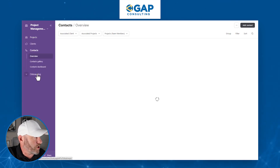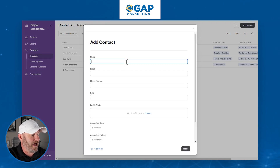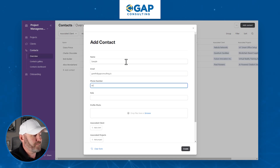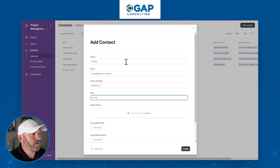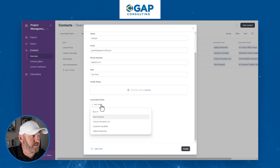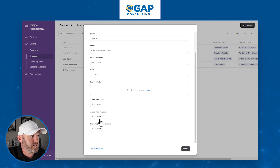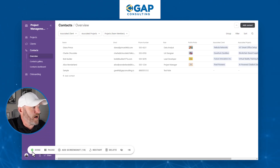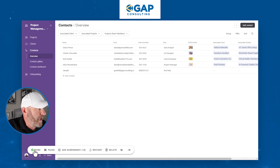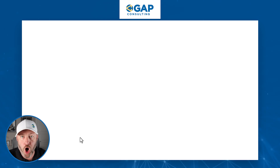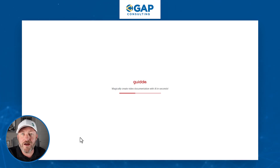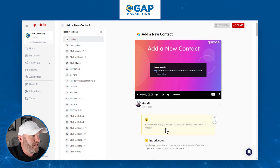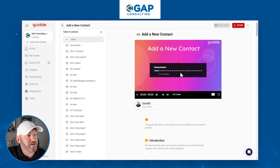So for us, we're adding a contact. I click on contacts, I click on add contact. I can add a name — maybe I call this 'sample' and I'll put in any old email. I'll use a fake phone number. We could add a profile photo or not. We could associate this with a client or not. We could associate with projects and team members, and we will create. That's the end of our process. All we have to do now is hover over the Guidde icon in the bottom left corner and say that we're done. Now Guidde is doing the thinking on the back end.